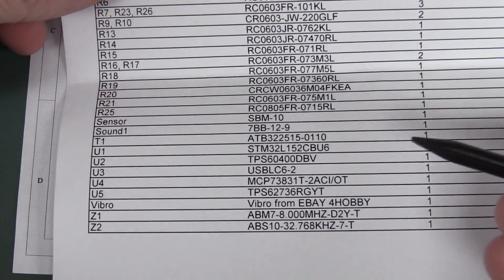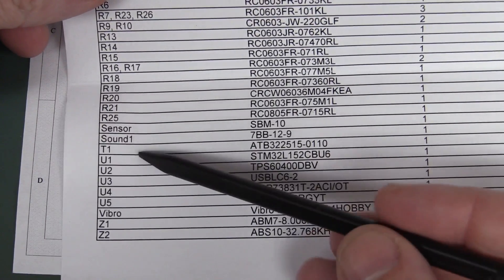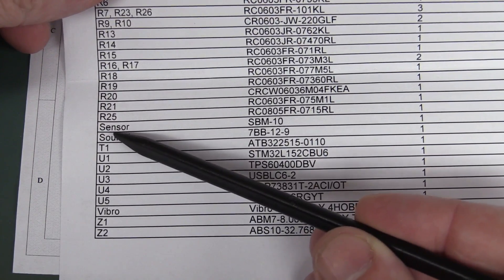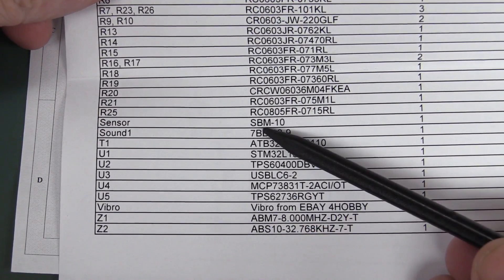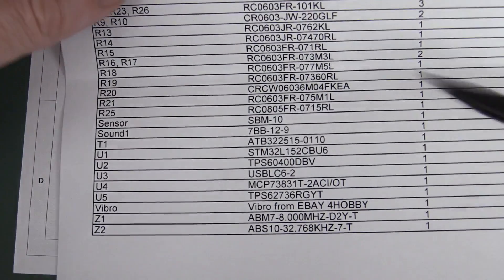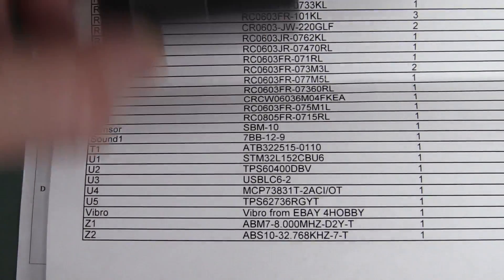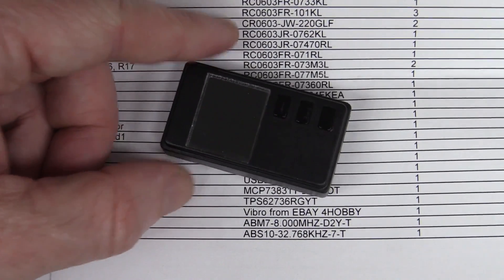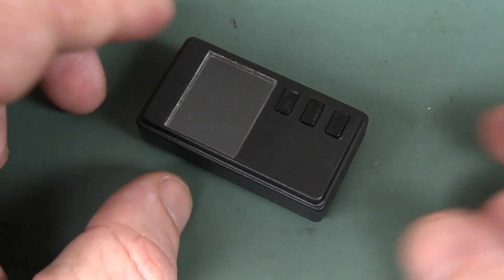And it's got a full parts list as well, and here we go, our sensor is an SBM-10. Well, let's crack this puppy open and see what's inside. Woohoo!